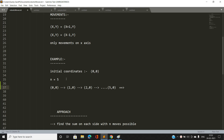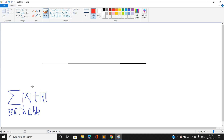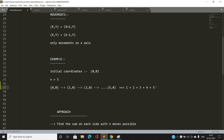If the robot continues moving in the increasing x direction, the x-values visited are 1, 2, 3, 4, and 5. Note that the y coordinate always remains 0. So the sum of absolute values of x coordinates is 1+2+3+4+5, which equals n(n+1)/2.